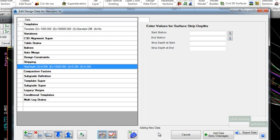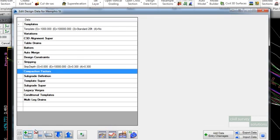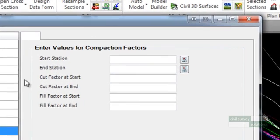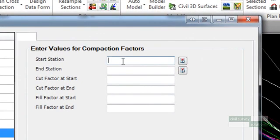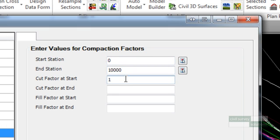The compaction or bulking factors are added in a similar way to the stripping depth. This time highlight the compaction factors data heading and select the add entry button. Enter your desired values.